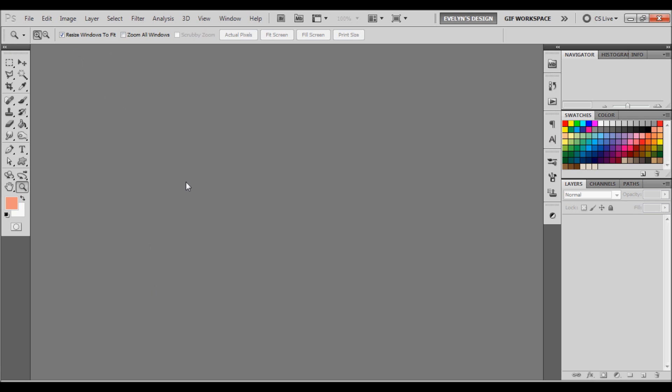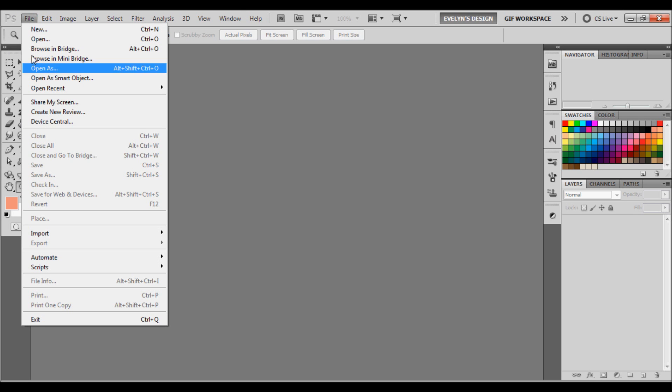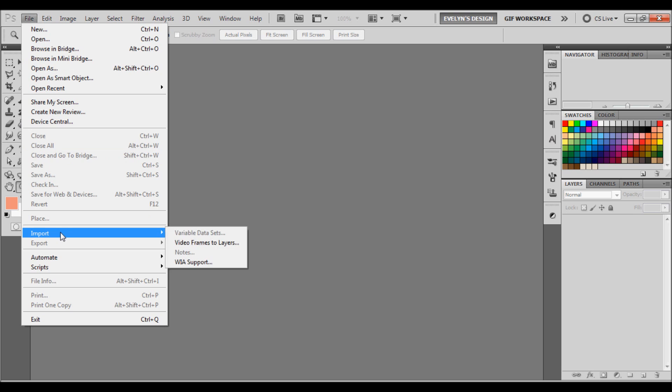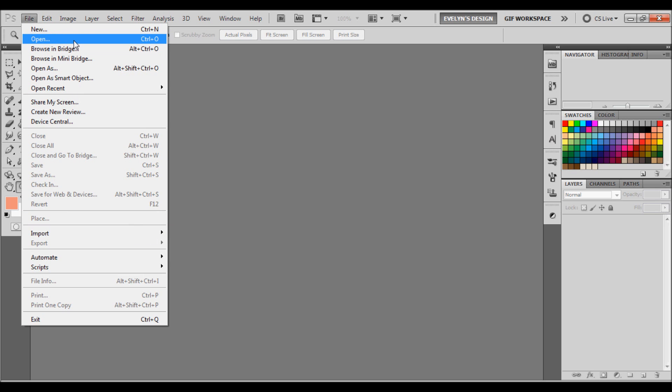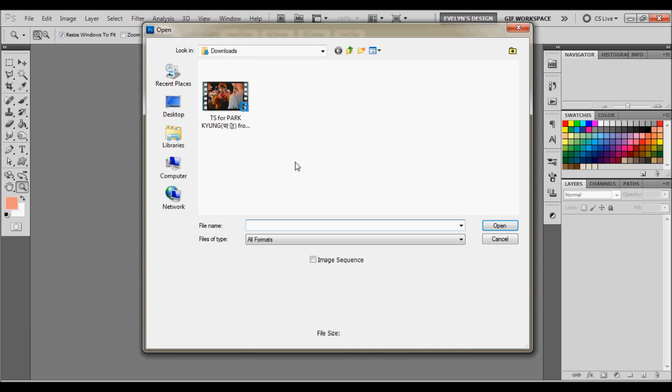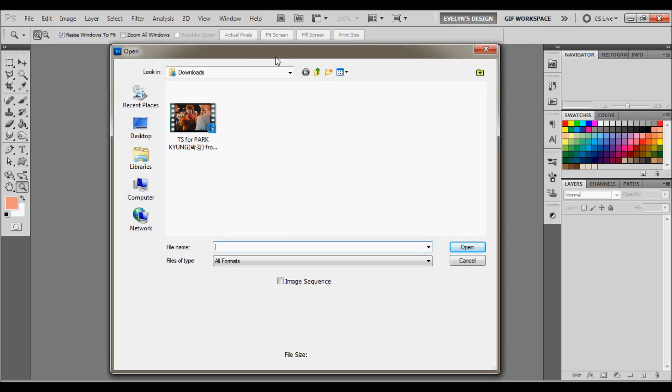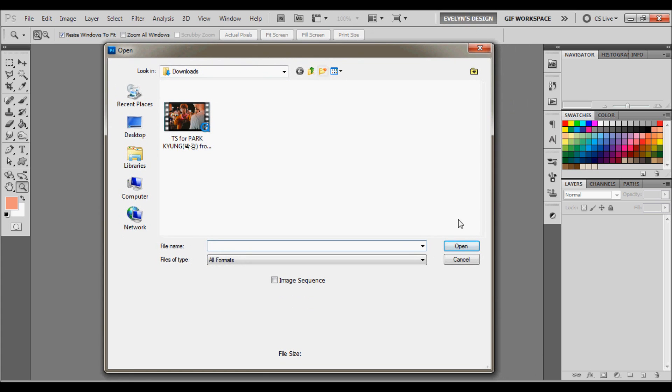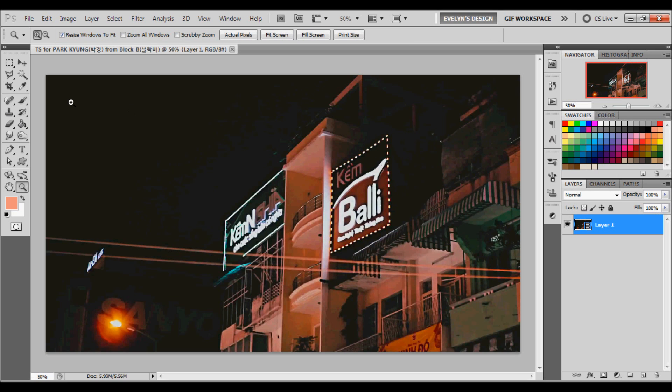So of course when you go and you have Photoshop Open, you're going to want to go in and go to File. But usually we would go to Import and Video Frame to Layers, but it's not supported by 64-bit version. So what we're going to do is we're going to go ahead and click Open. Now once you have it open, you're going to want to go ahead and select the video that you have. I'm going to use a teaser for Park Kyung from Block B for their comeback. And I'm going to click Open and it's actually going to open the video in Photoshop.